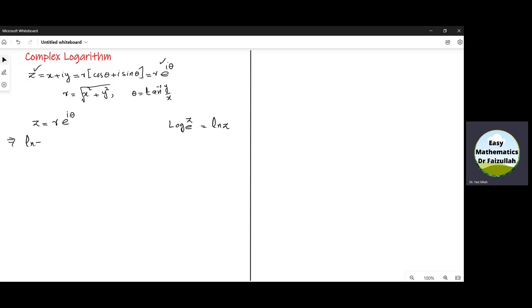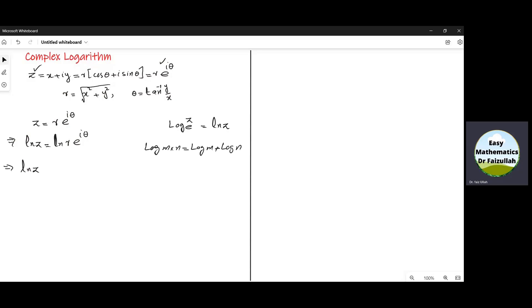We obtain ln z, which is equal to ln of r e power iota theta. Now we use a basic rule of logarithm: log of m times n is equal to log m plus log n. According to this rule, we write ln z is equal to ln r plus ln e power iota theta.